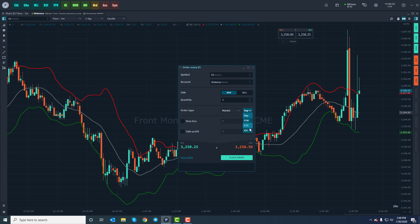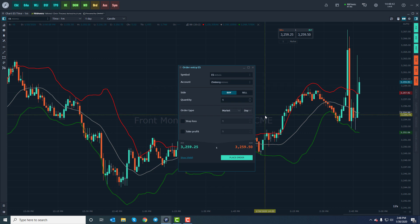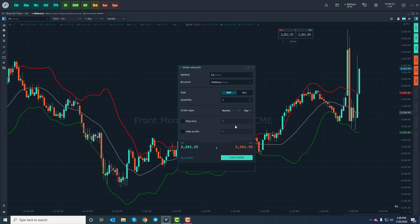Before we get into our stop loss and take profit legs of the bracket order, just keep in mind you can adjust the order type here. We have a couple of options: day order, fill or kill, good to cancel — where you can choose the expiration date — and IOC orders as well. Now we're on to the actual bracket configuration. A standard bracket order has both stop loss and take profit legs to protect both sides of your position.